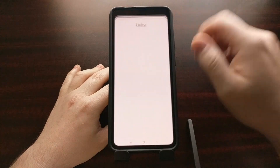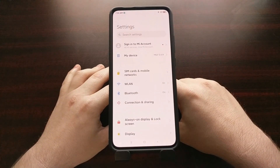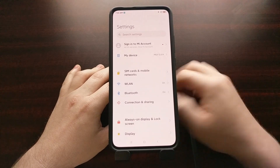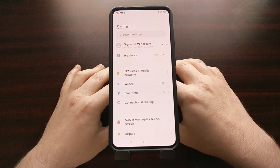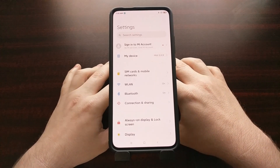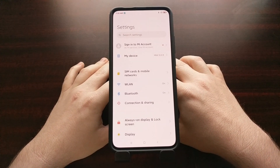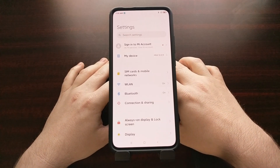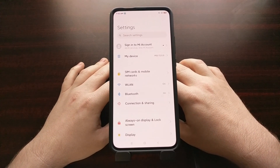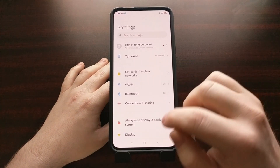And there you have it — that is how to fix most Bluetooth connection issues on the Redmi K30 series. That means the entire series: the Redmi K30, the Redmi K30 Pro, the Redmi K30 Ultra, as well as the Poco F2 Pro smartphones.